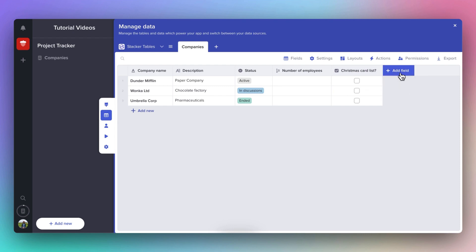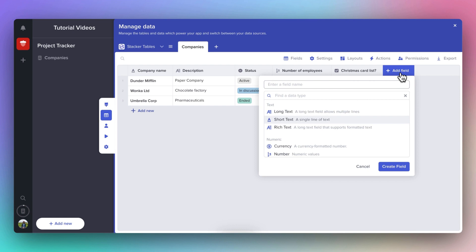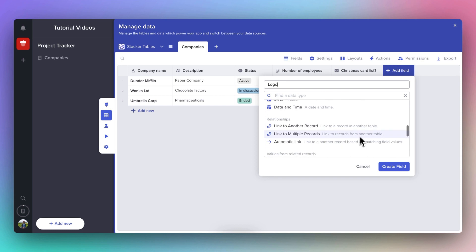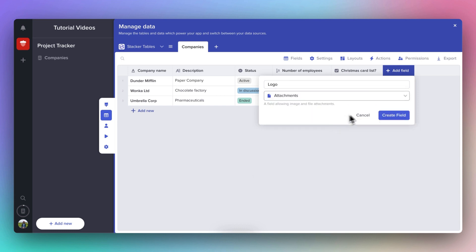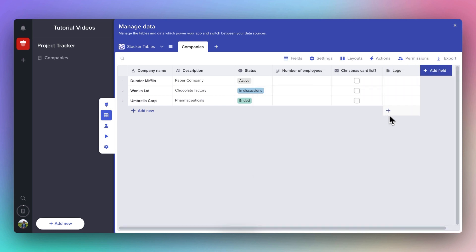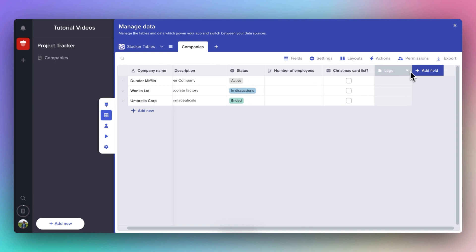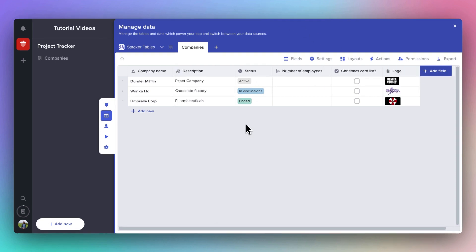And lastly, let's add an attachment field so we can store the company's logo. And let's add some more dummy data into this just so it's full.